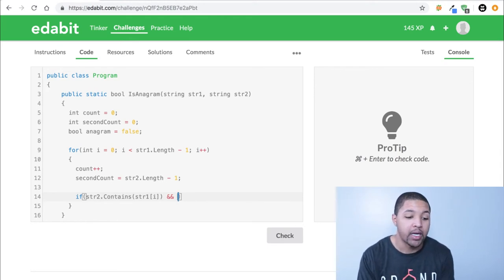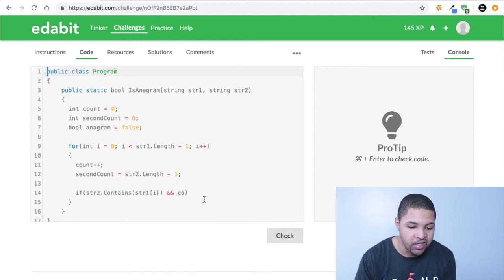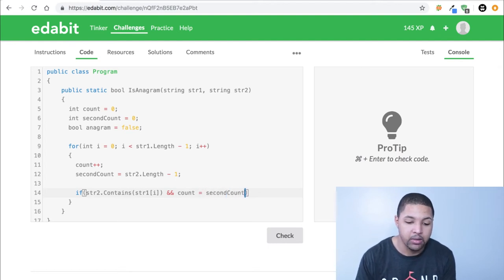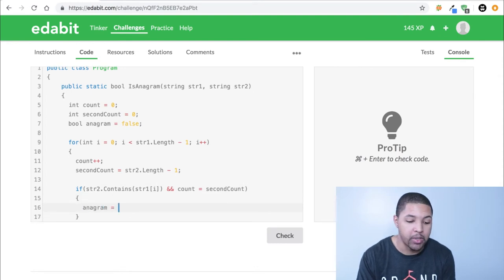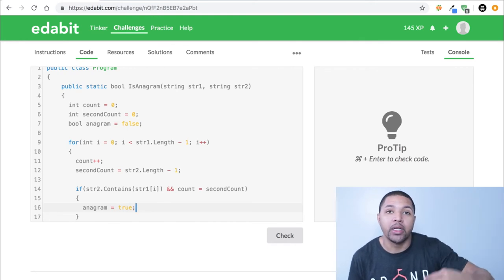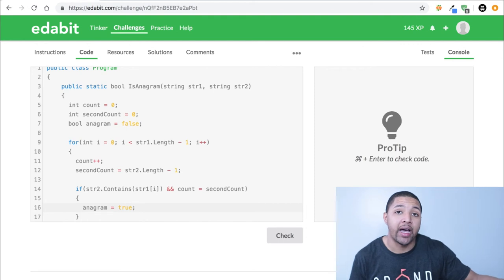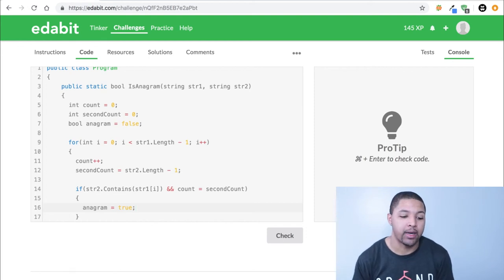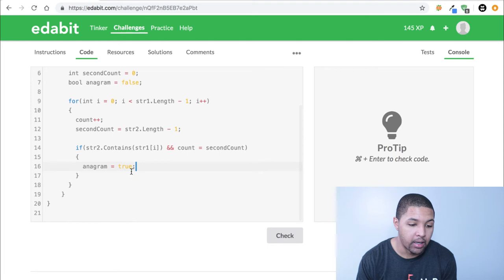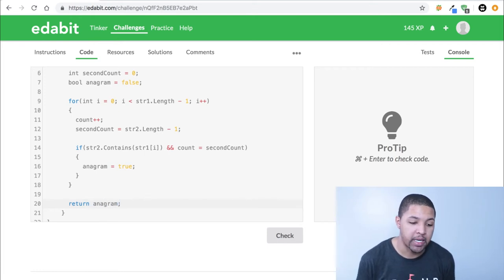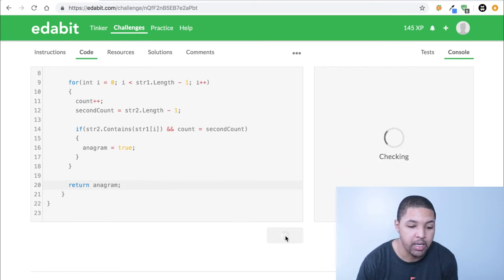We also check `if (count == secondCount)` — if both conditions are true, we set `anagram = true`. The reason is if the second word contains every letter from the first word and they have the same number of letters, then we know it's an anagram. Then we just return `anagram`. We don't need an else clause because it's false by default.